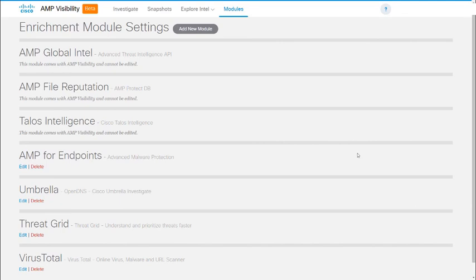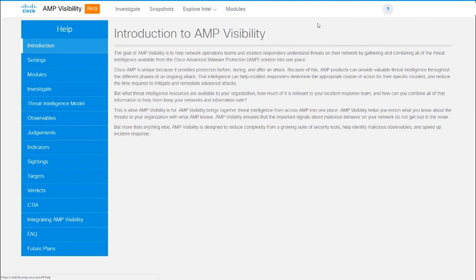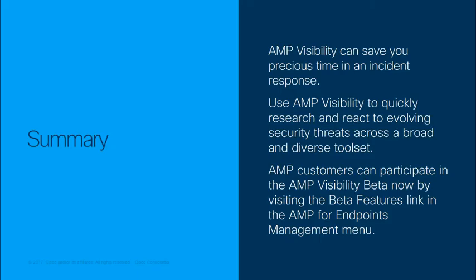And then the last thing I want to show you in the interface is the help documentation, which is quite thorough and should give you guidance and answers to any questions you may have in the course of using AMP Visibility. To recap, AMP Visibility can save you and your team time when you need it most. Use it to streamline operations while you research and respond to the threats of today and tomorrow across a broad and expanding suite of unified tools and workflows.